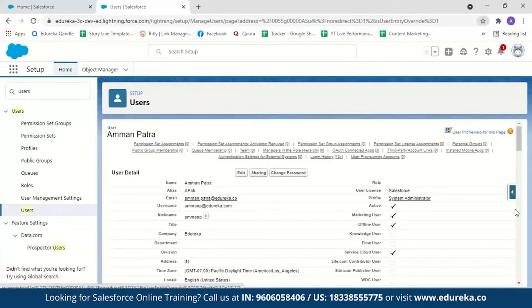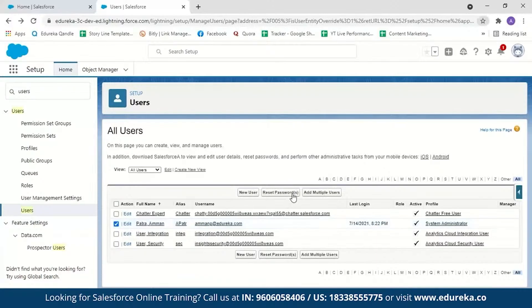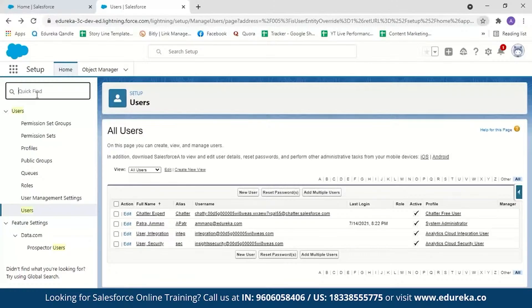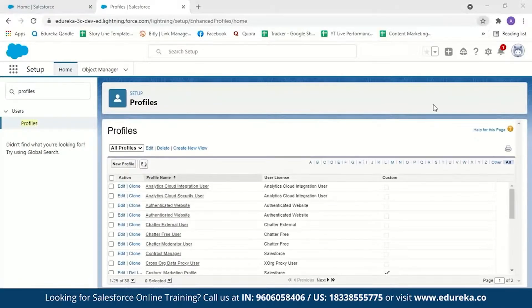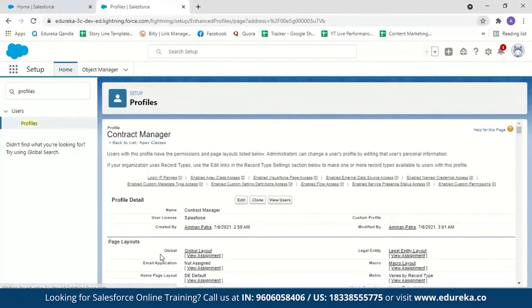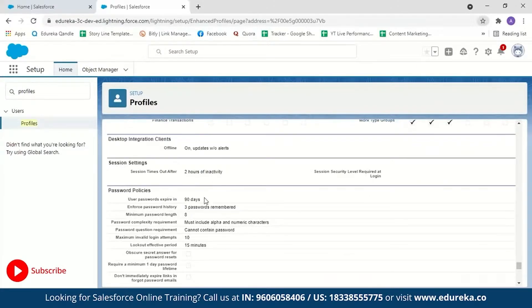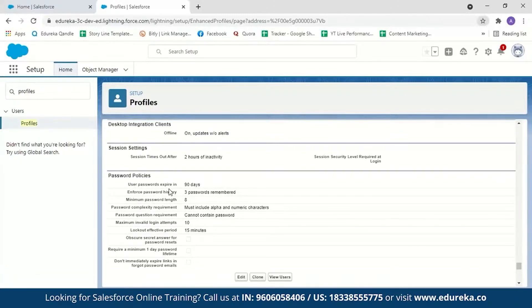When you click on a user, it gives you details about the user and what permissions they have. You can change the password from there or reset the password directly. Now let's see how to set password policies. Search for Profiles, select Profiles, and select the profile you want to set the password policy for. I'll click on Contract Manager. Scroll down to find Password Policies. The default policy sets the user password to expire in 90 days, with a password history of three remembered passwords, and a minimum password length of eight characters.